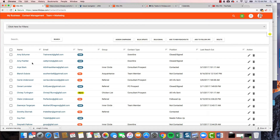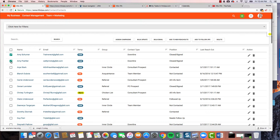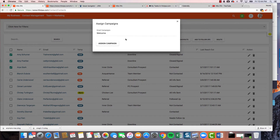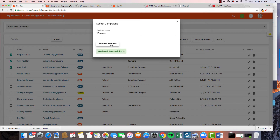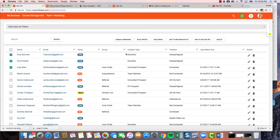Now I'll show you how to assign a campaign — there are a couple of ways. Let's say I just added these three people as customers. I can do it in bulk by checking off their names, then clicking 'Assign Campaigns.' It's already on 'welcome' at the top of my list — I'll assign the welcome campaign and boom, that easy. Now they are all getting those three emails on the schedule, and they don't have to do anything.